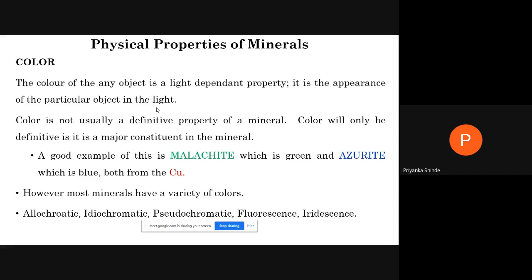For example, the mineral malachite is a copper ore which always occurs in green color, and azurite always occurs in blue color — both are ores of copper. These minerals are called idiochromatic minerals; they occur in a fairly constant color. You can go anywhere in the world — if malachite or azurite has formed, they always occur in green and blue color respectively. Such minerals are called idiochromatic minerals.